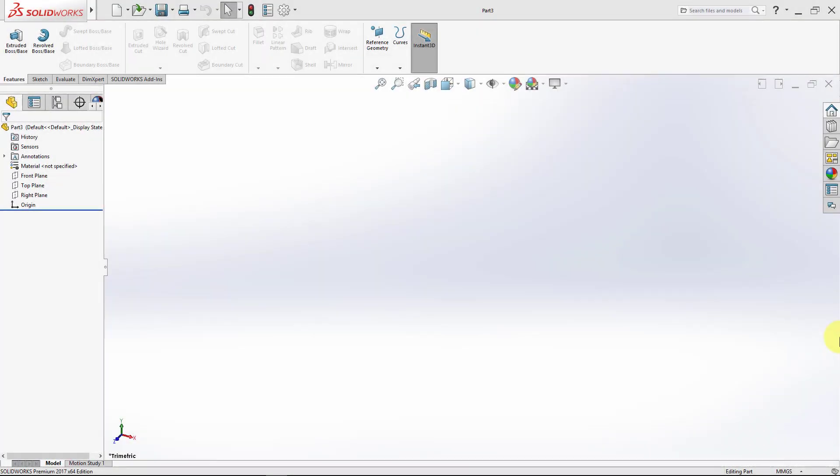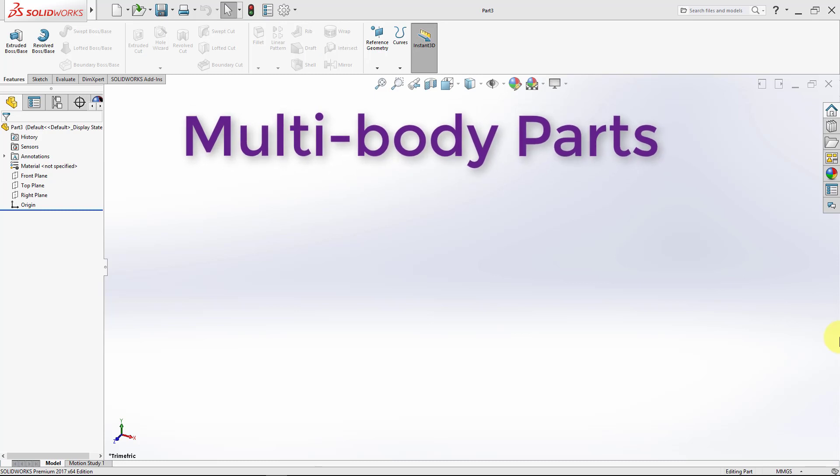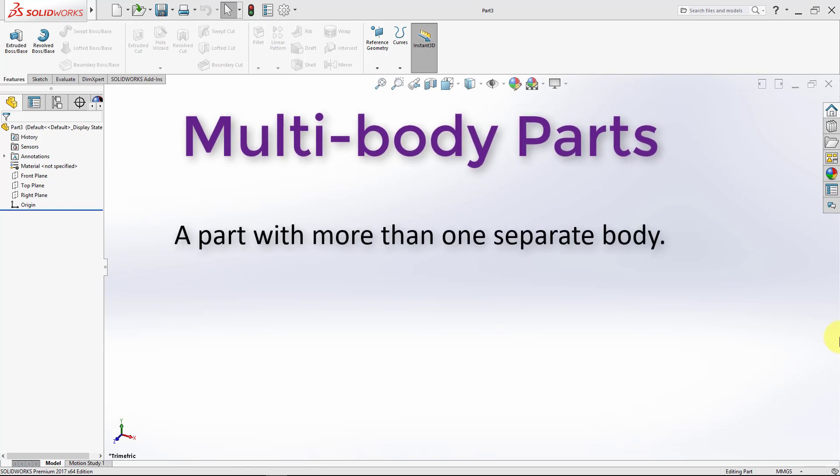In this lecture, we will explore multi-body parts. By a multi-body part, we mean a part with more than one separate body.